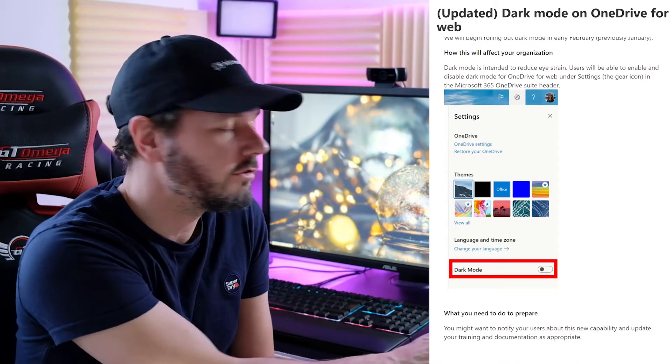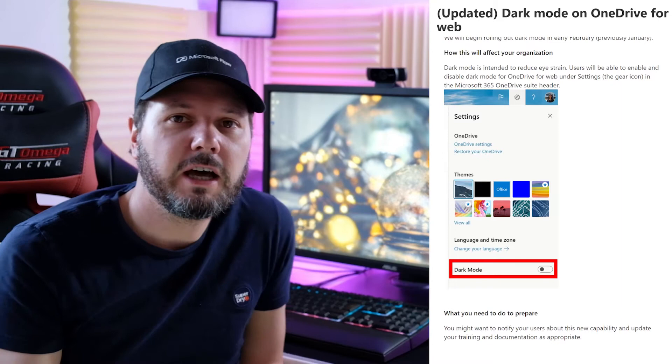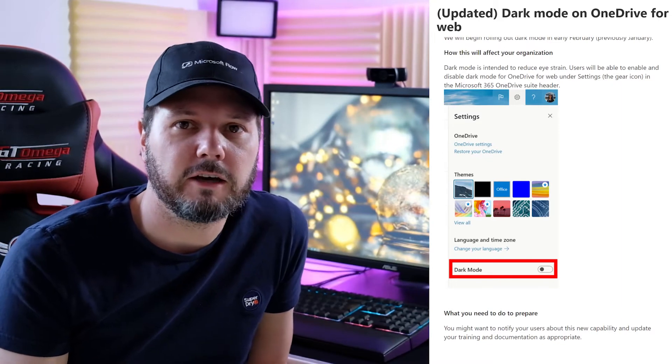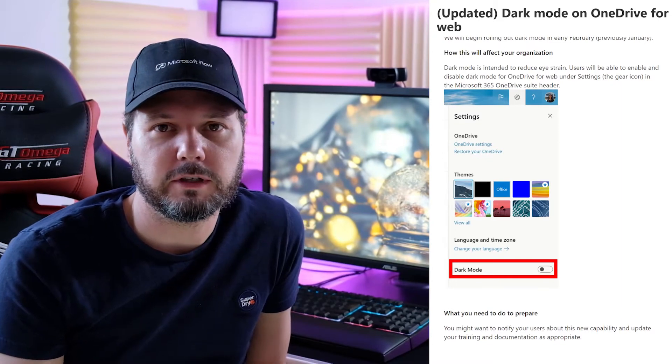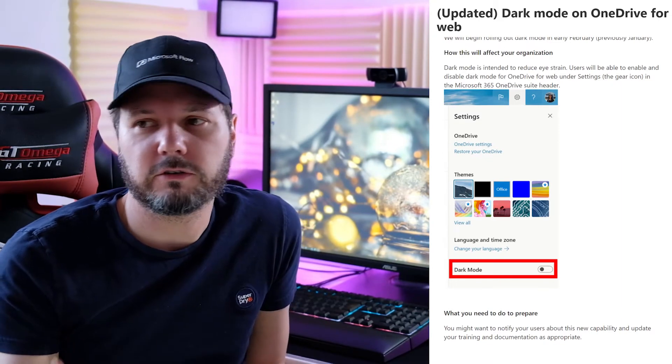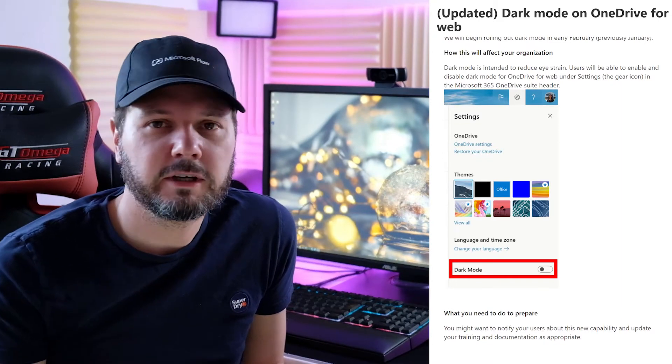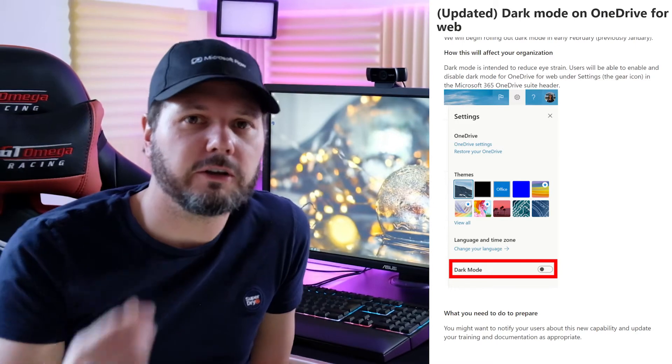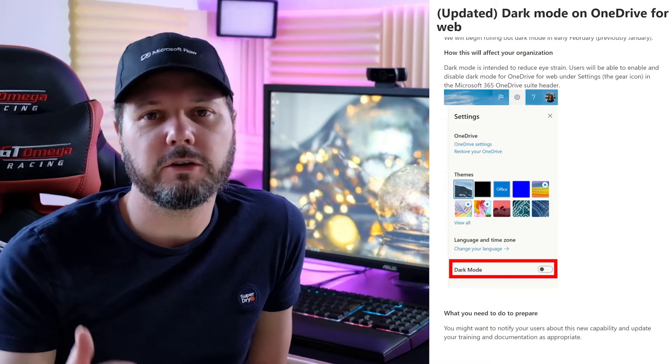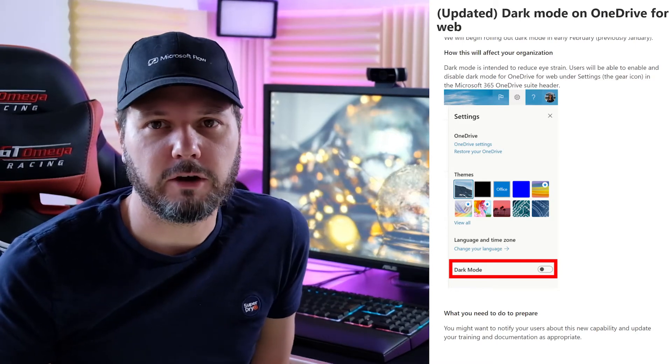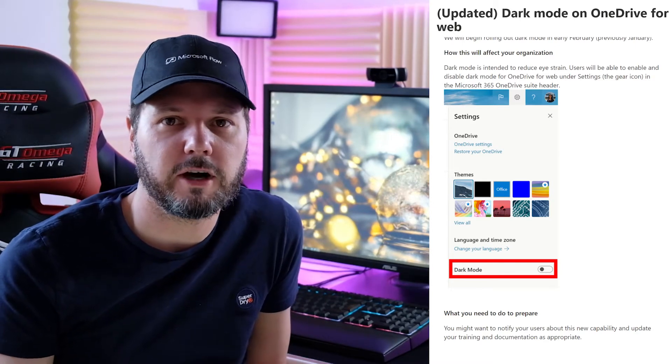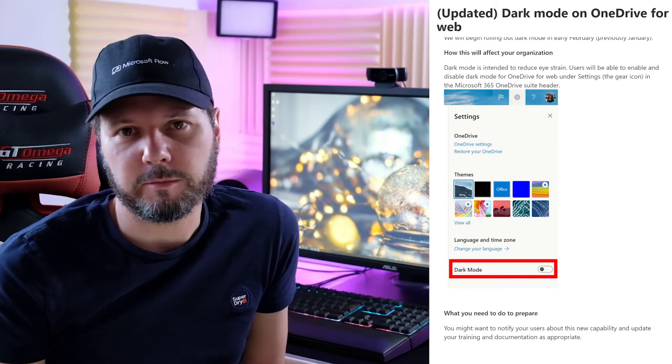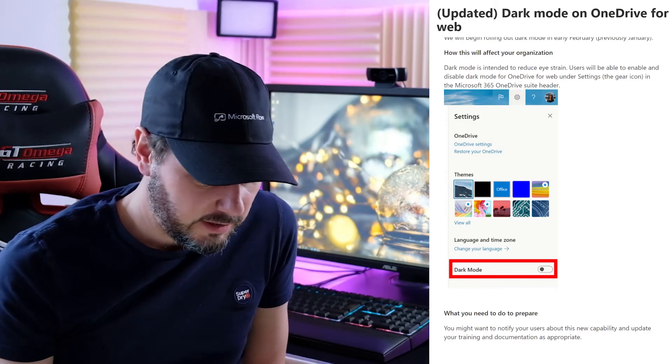This is intended to reduce eye strain for people using a computer because very white screens can be quite hard on the eyes. Dark mode seems to be a common theme going throughout. I definitely like to use dark mode on most things I do.